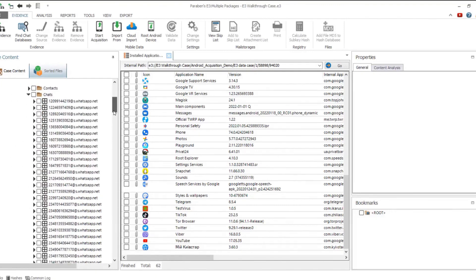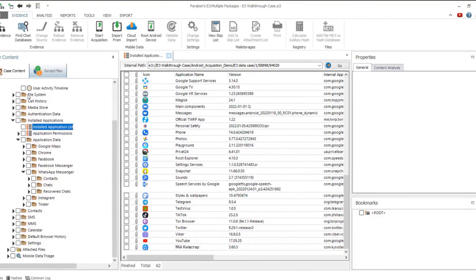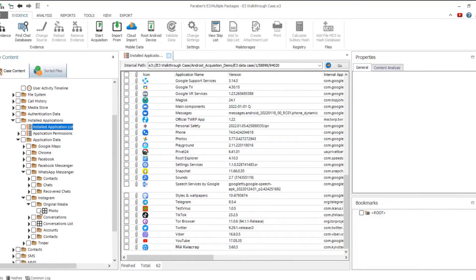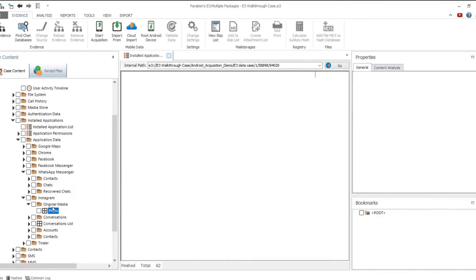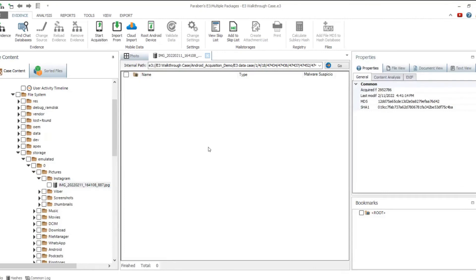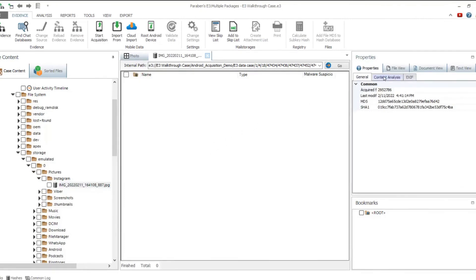The installed application list includes a full list of applications installed on the device. Data might be in English or any other language, for example Spanish, depending on who used the device. Data from the most popular applications is parsed to make investigation easier. For example, you can preview the WhatsApp chats or the list of media uploaded to Instagram.